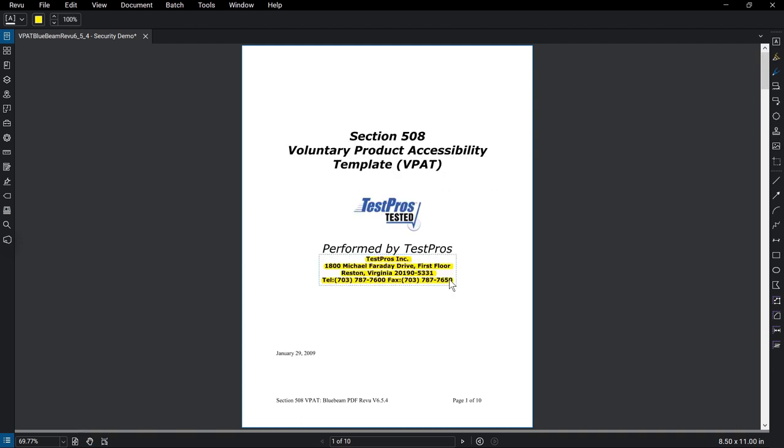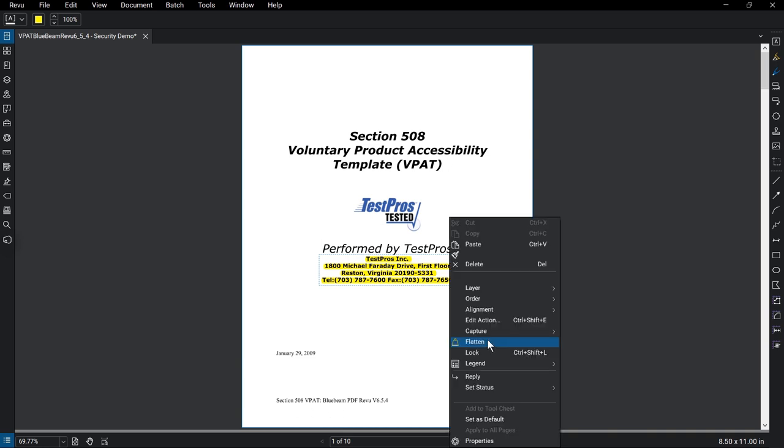Finally, a quick way to prevent tampering with markups made on your PDFs is to flatten the document that you share with others.